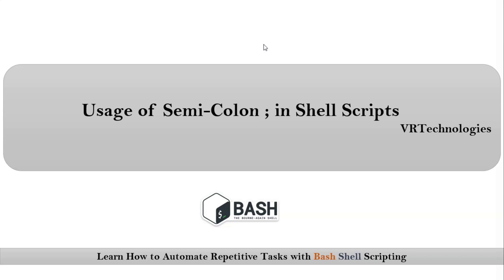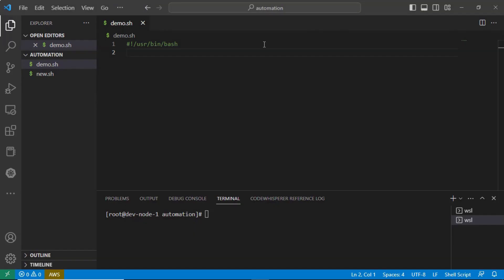Friends, here we are talking about usage of semicolon in shell scripts. Let me explain this with a simple example.